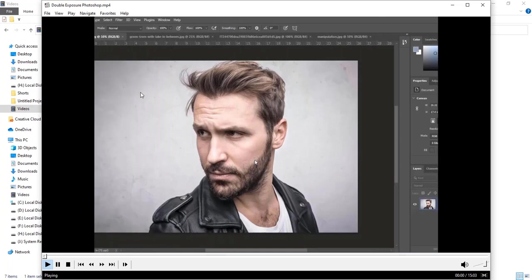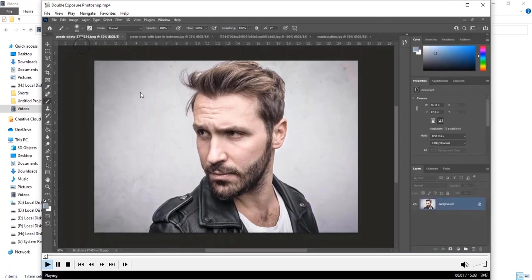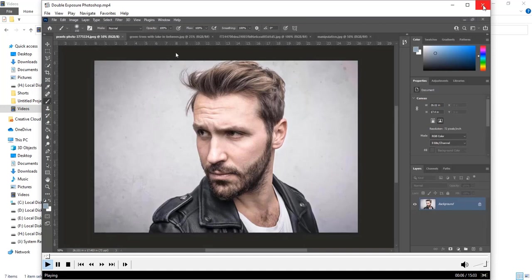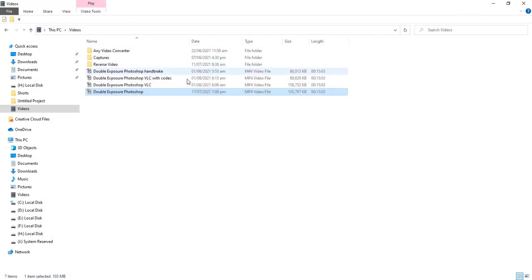Let's watch quality of original video. And now we will watch quality of video which compressed with handbrake. There is no difference in quality.